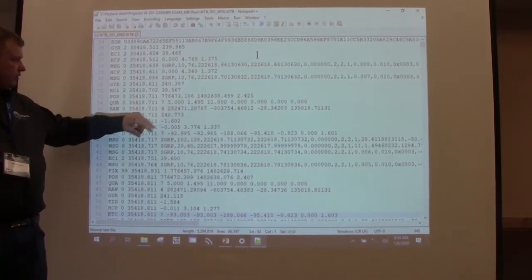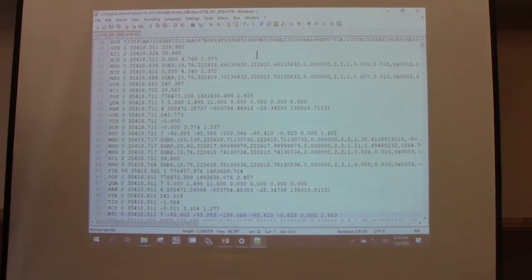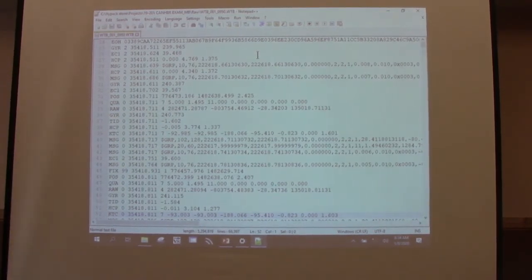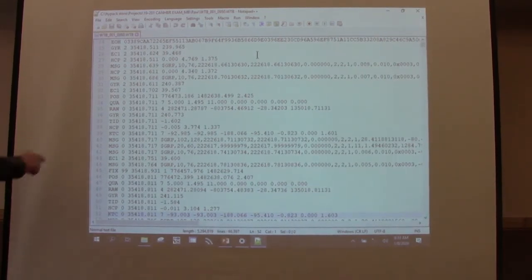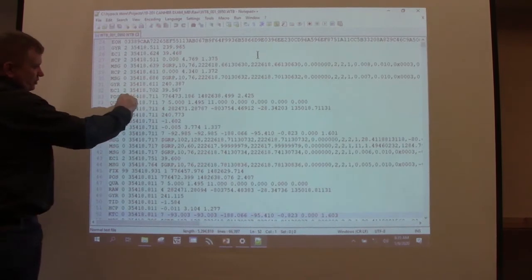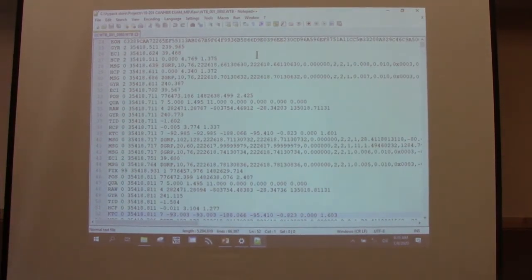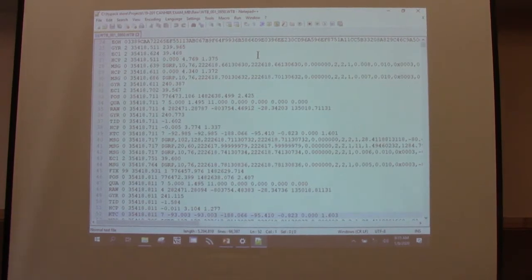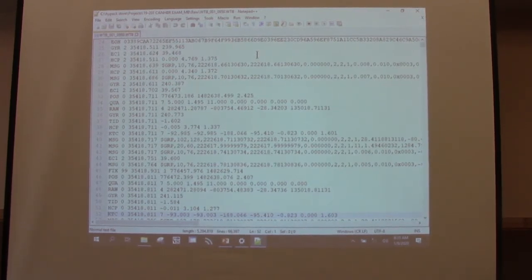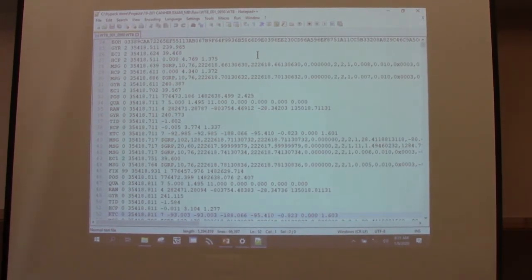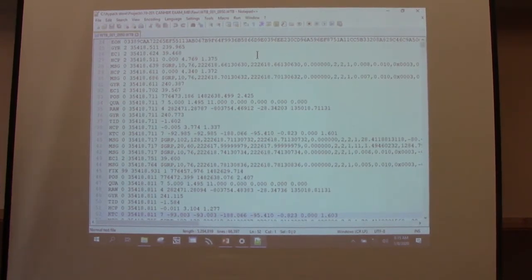This is the number of records to follow. One thing I want you to see that's consistent amongst all the records — every record has the same portion. This 35,418 — anyone guess what that is? That's your time tag. It's the time tag in seconds past midnight. There are 86,400 seconds in a day.